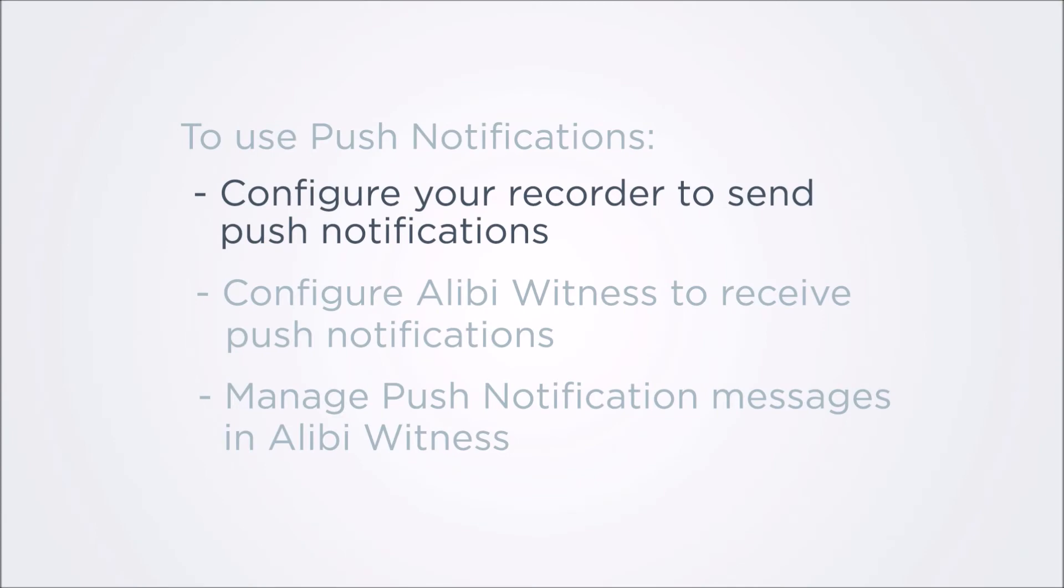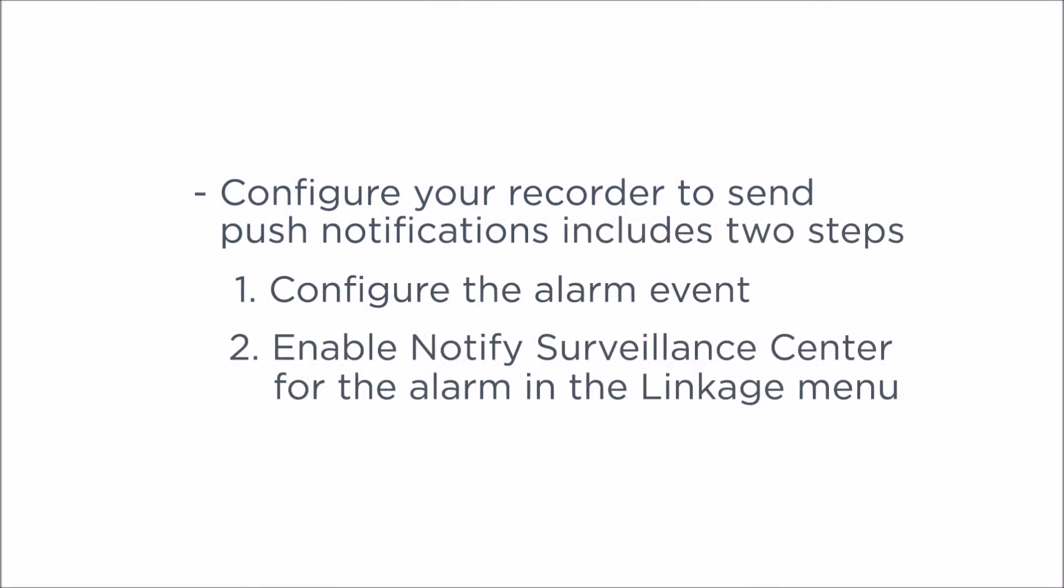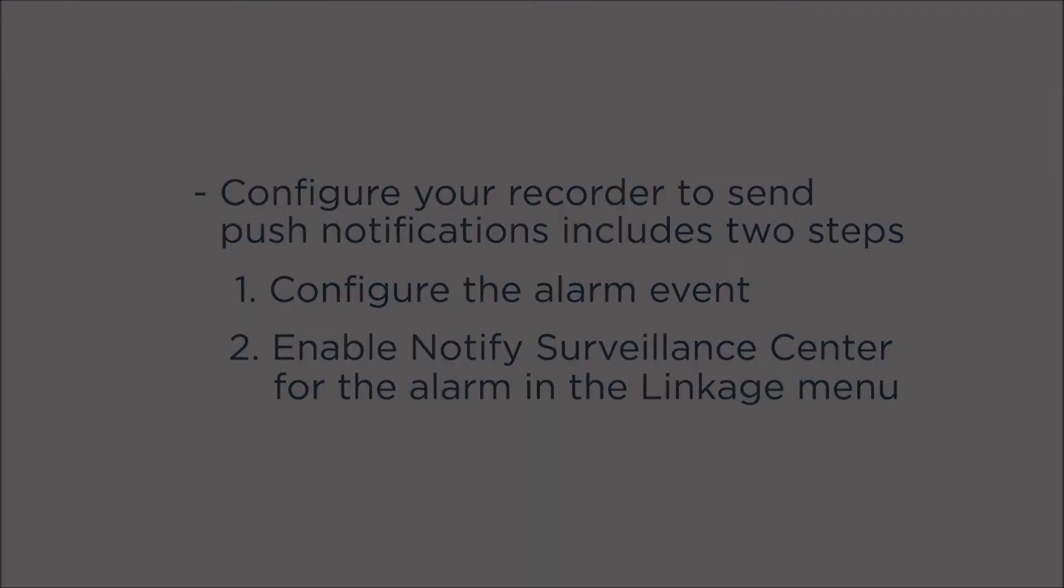Configuring your recorder to send push notifications is generally a two-step process. One, configure the recorder to sense an alarm event. And two, enable the Notify Surveillance Center option in the Linkage menu for the event.